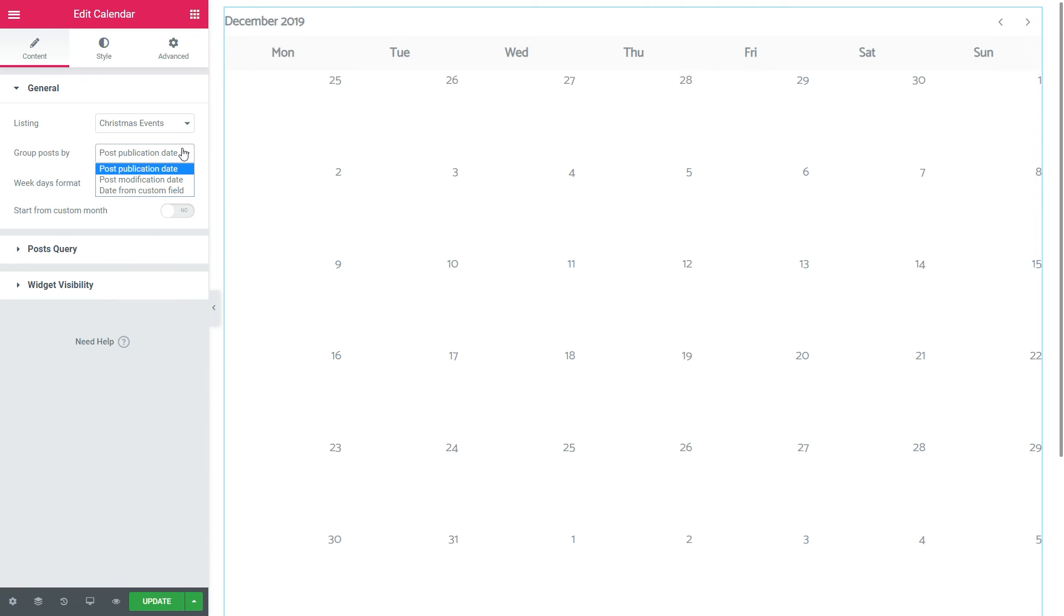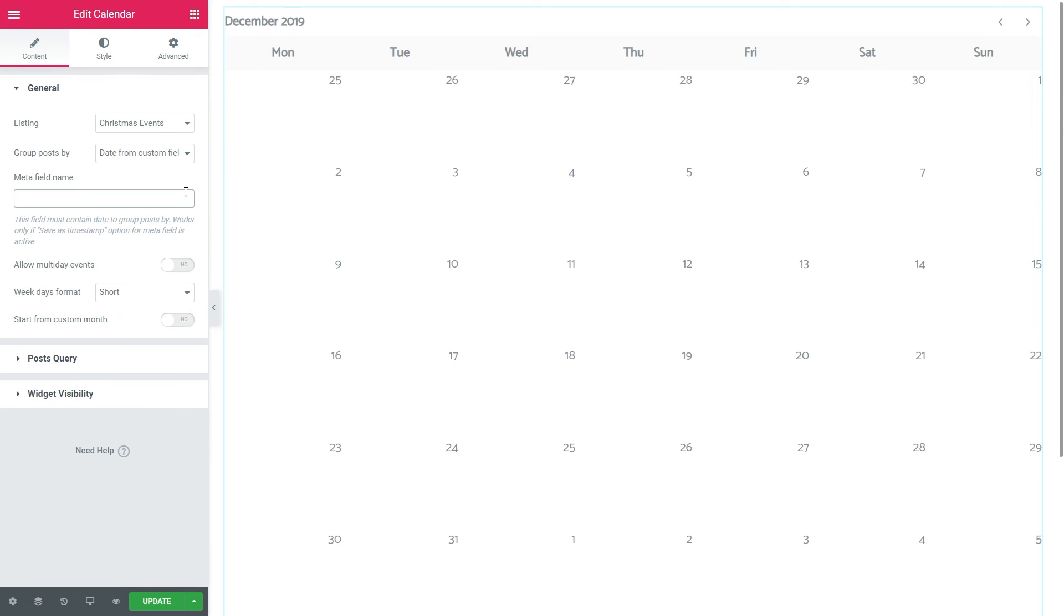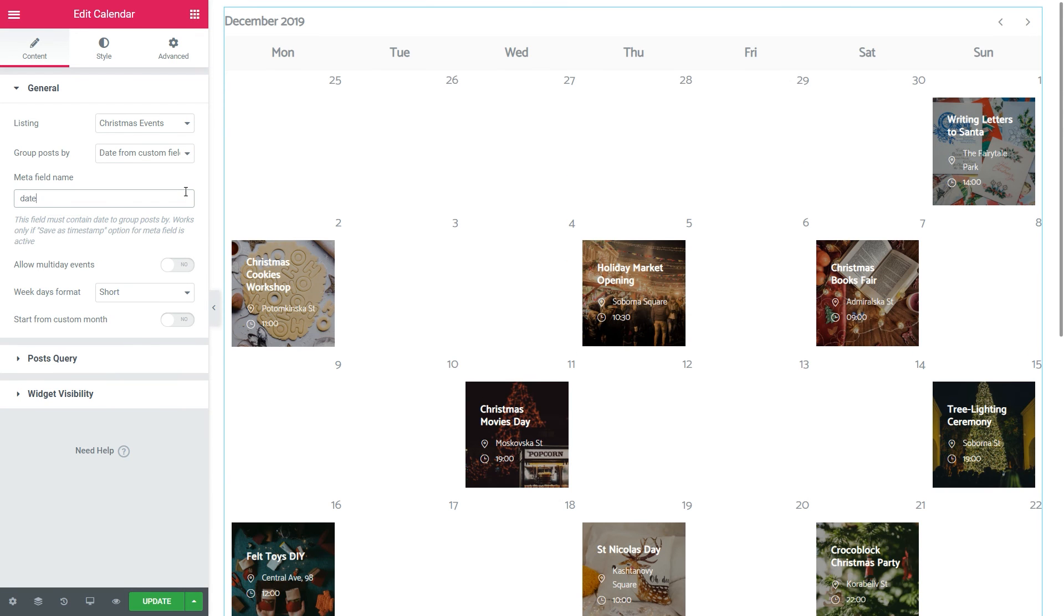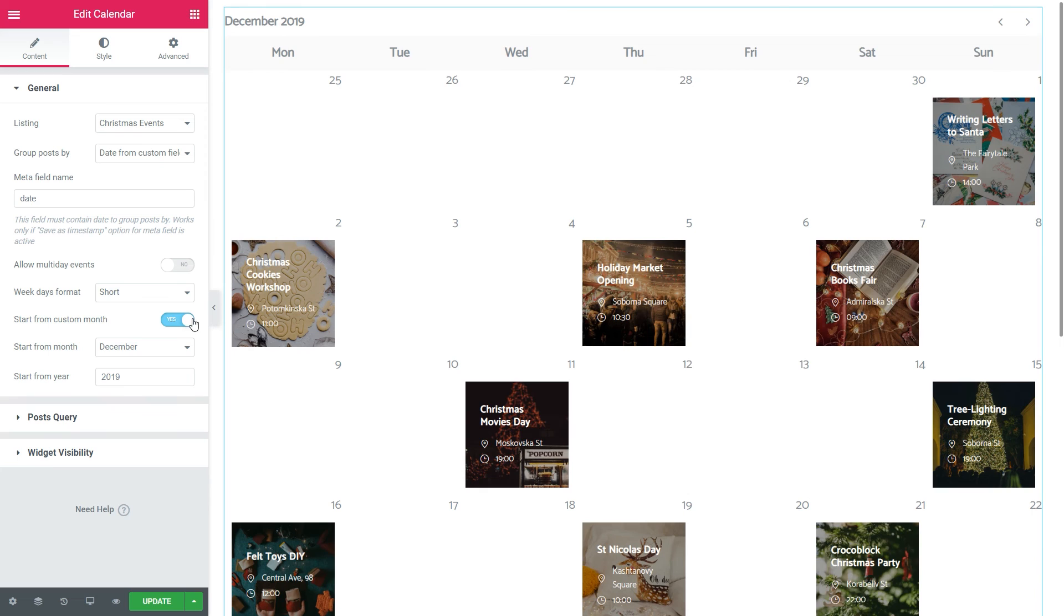Group posts by date from custom field. Fill in the Metafield name, in my case, that's date. I'd like to show the calendar from the custom month, December.